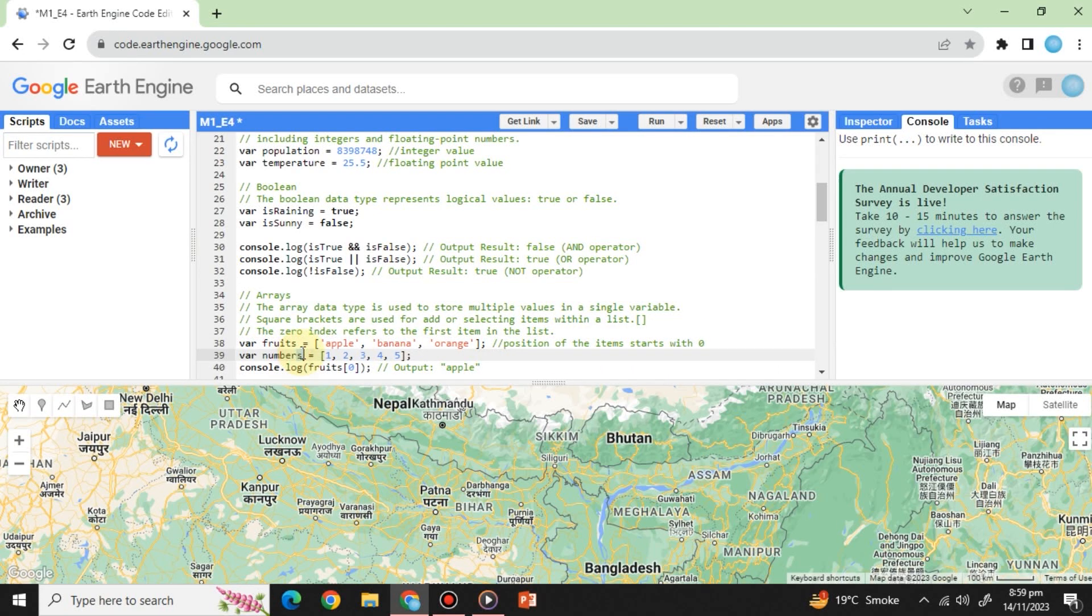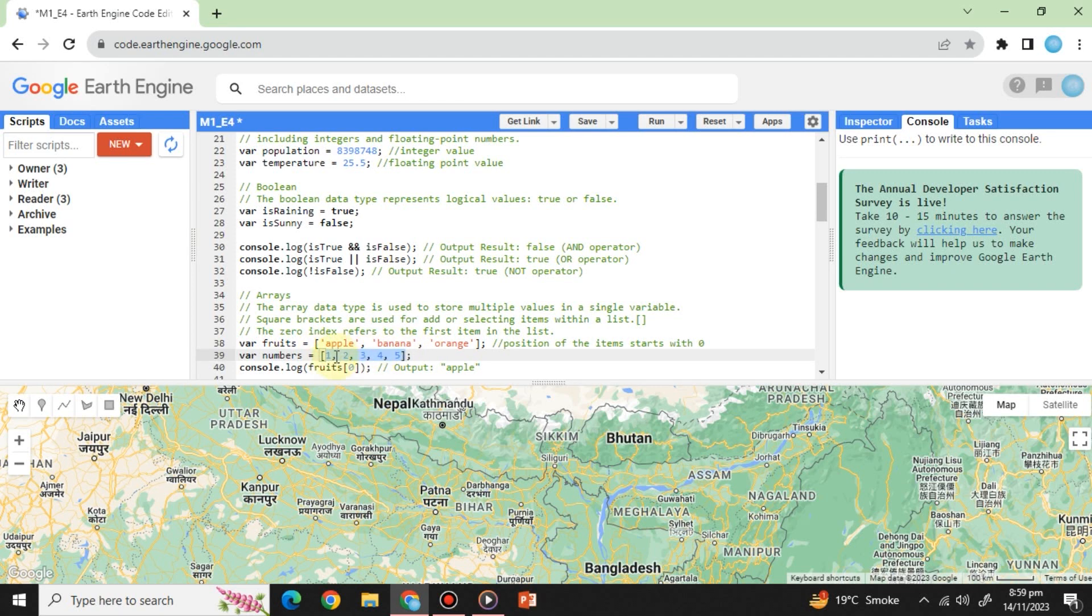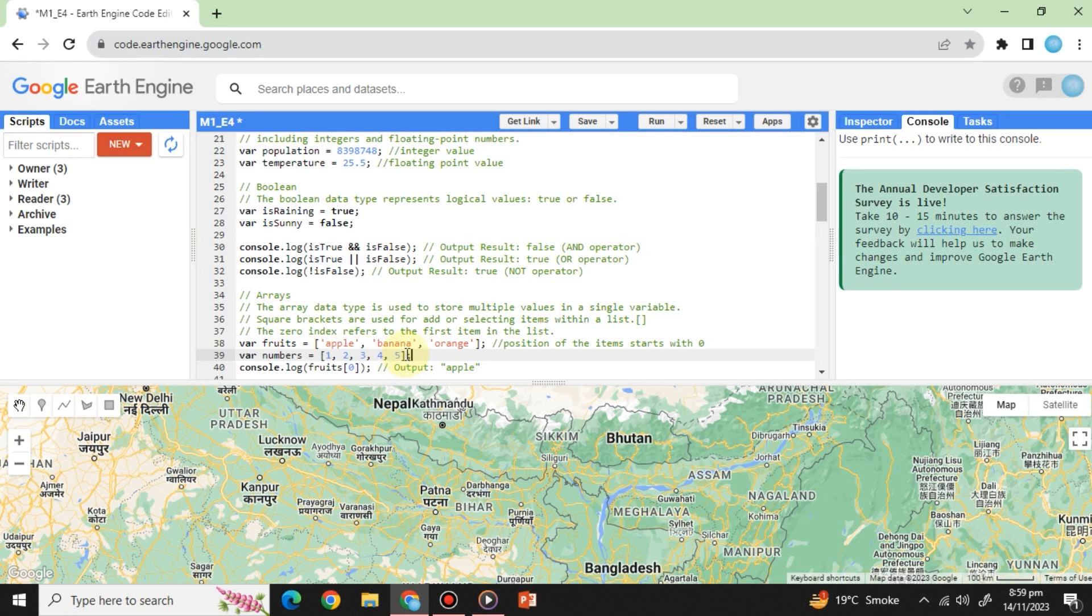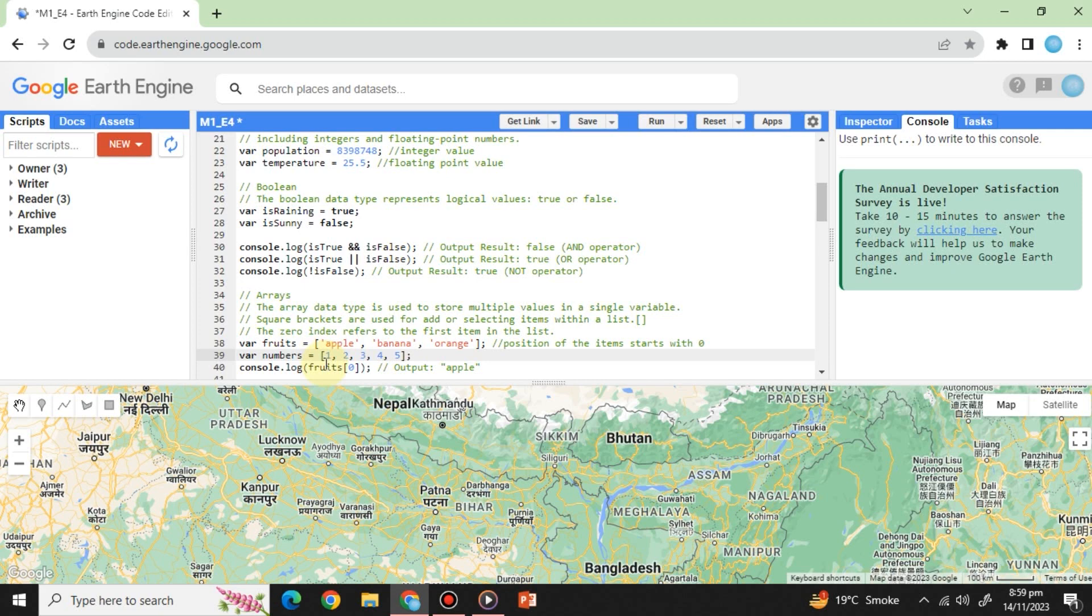Variable numbers equals square bracket and within it, numbers starting from 1 to 5 separated by a comma. Here, you can see we did not add single or double quotes because numbers are not stored as a string. Closing our array with semicolon. Here, one is zero number index in the list.